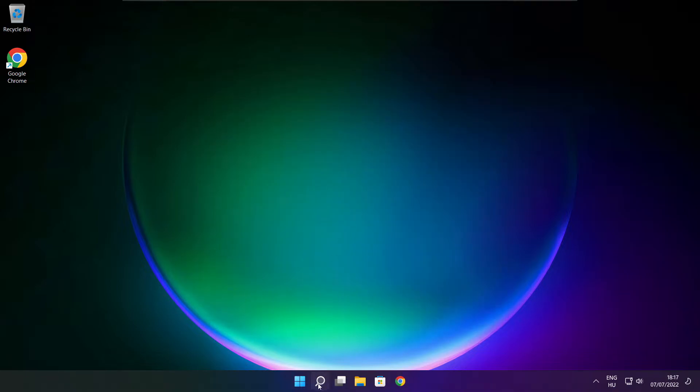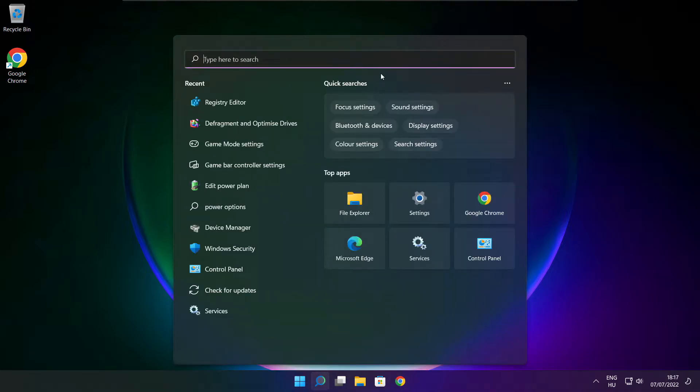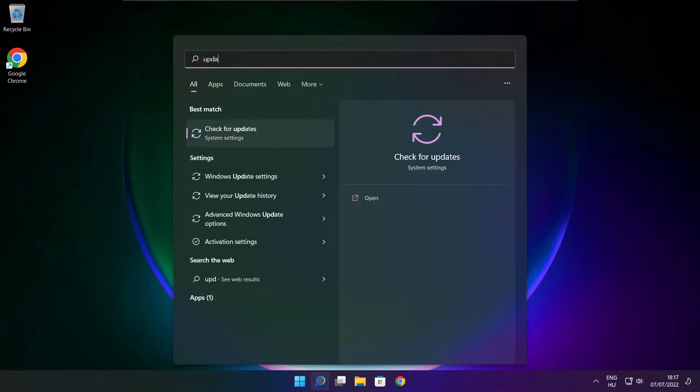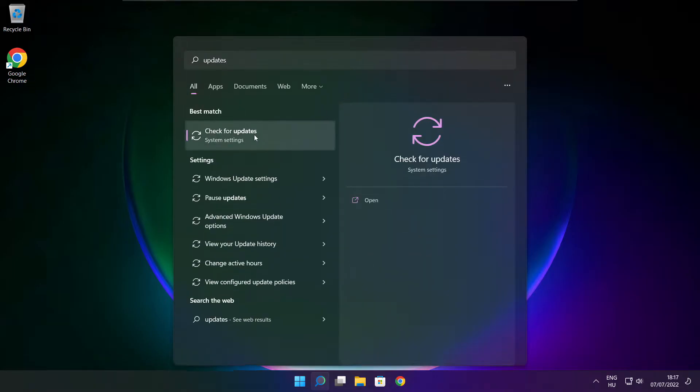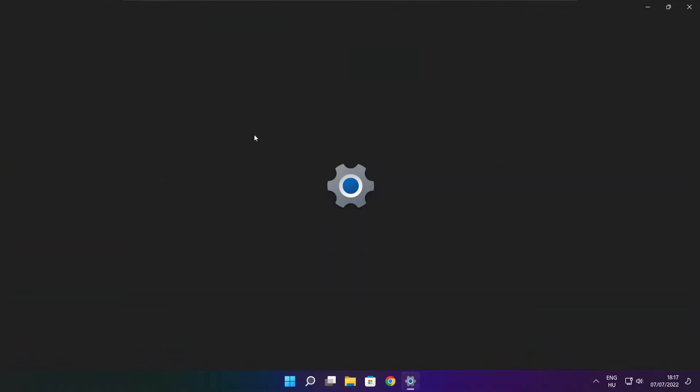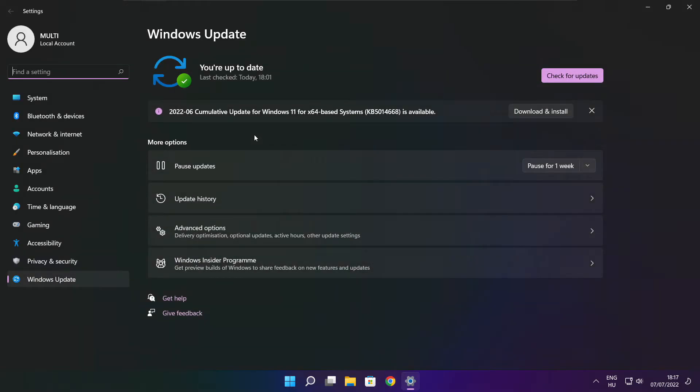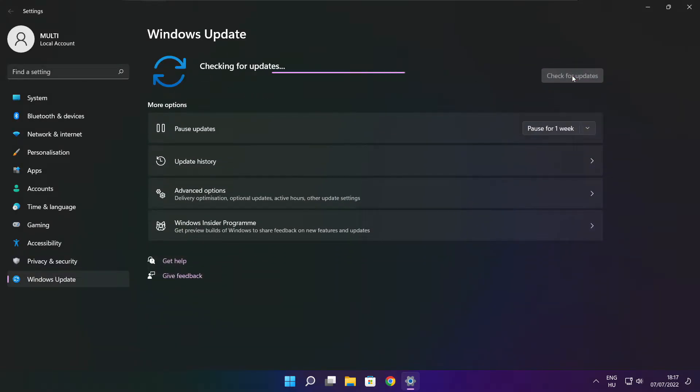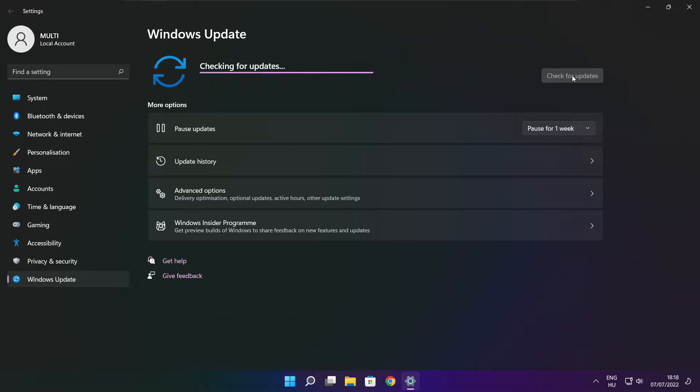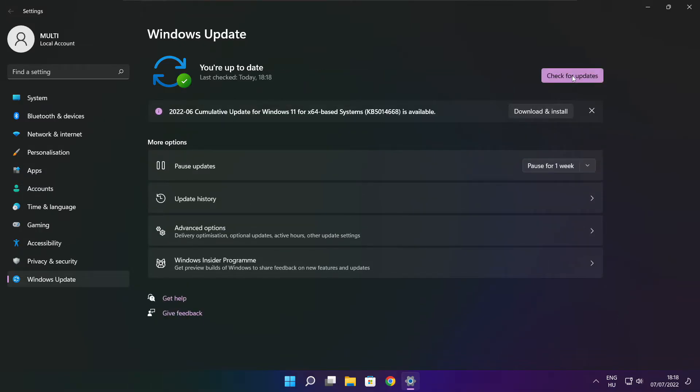Click search bar and type update. Click check for updates. After completed click close.